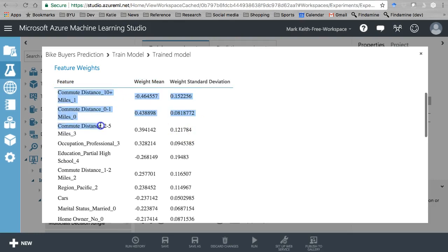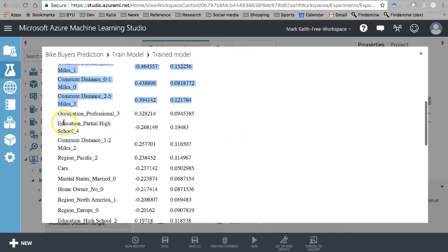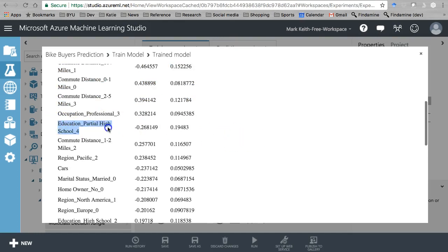Commute distance looks like this is an important one here with naive Bayes. Interesting that education shows up so much here. Partial high school.